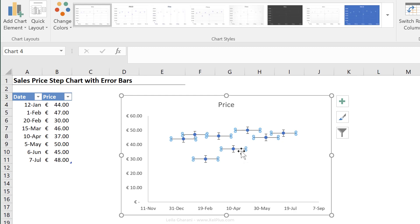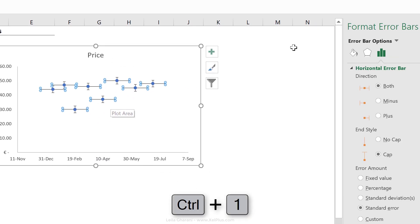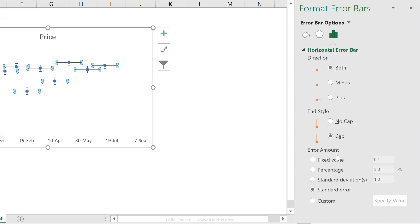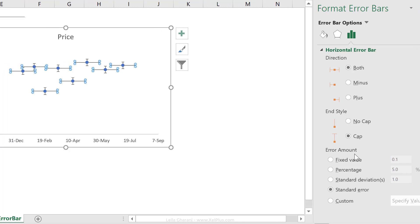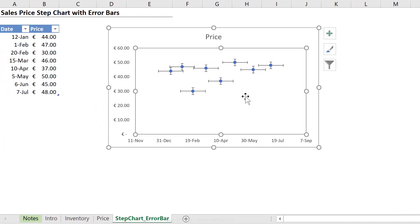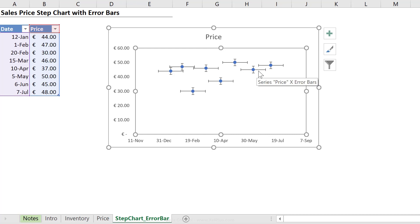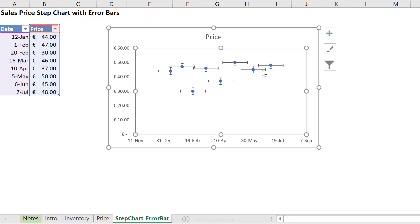We're not going to be using this for their statistical purpose, we're actually going to be using this to give us the right visualization for our step charts. Now, the good thing with these error bars is that you can control their length and their values. If I just click on the horizontal error bars and either right mouse click to format them or double click them, or use the shortcut key control one, we come to our error bar options here. So we have the ability to choose their direction, to choose their style, and the best part is we can define the amount, and the amount is their length.